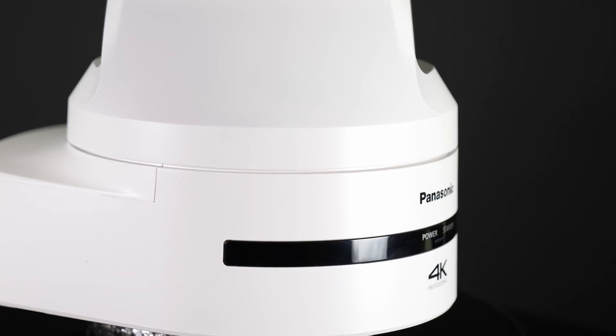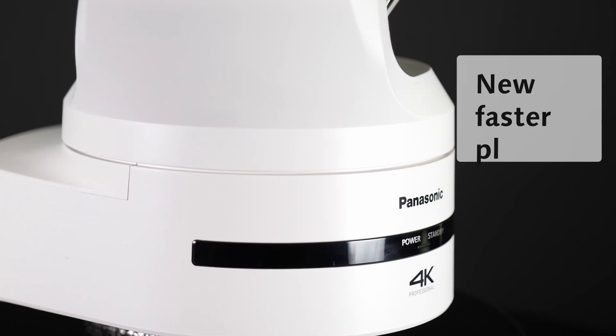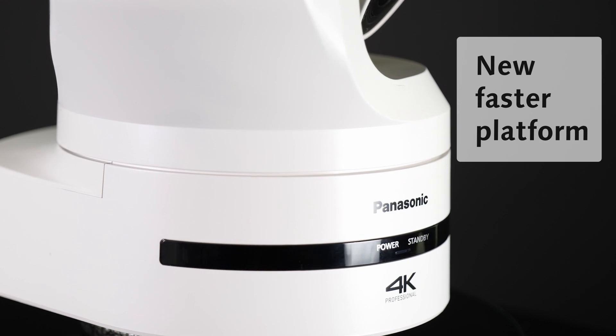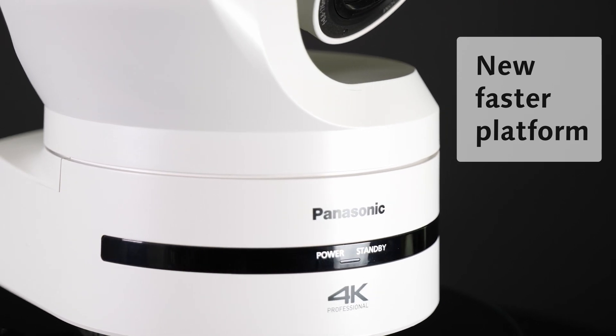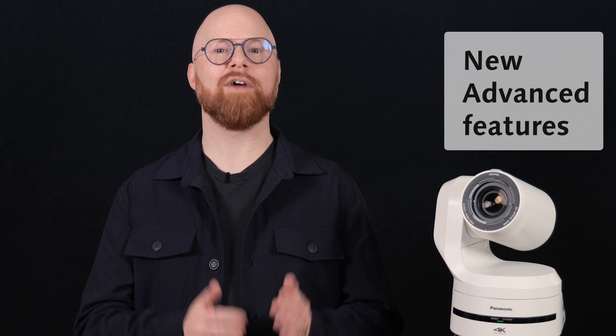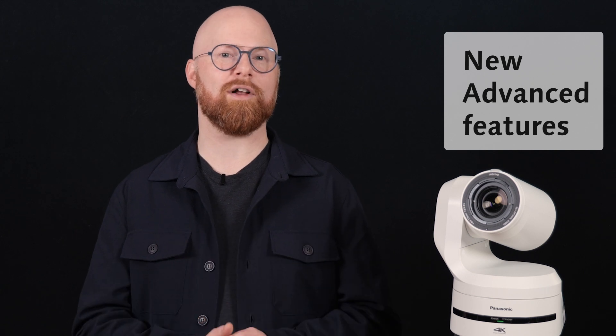The new UE150A is fitted with our new platform, so it's fast. On top of that, it will further enhance your video production thanks to its new advanced features.